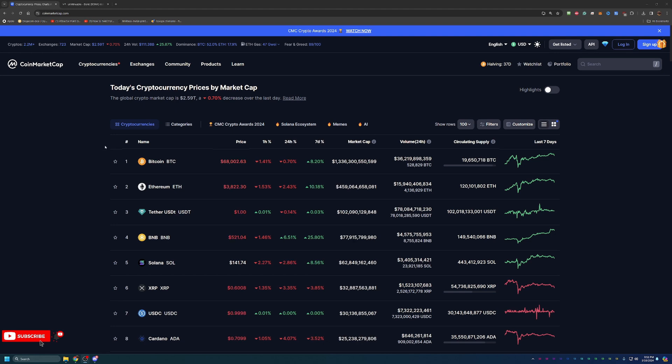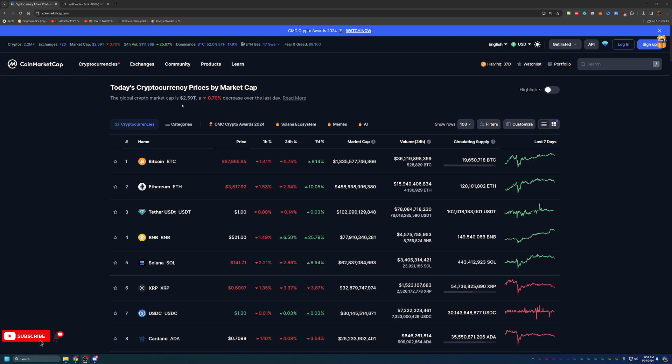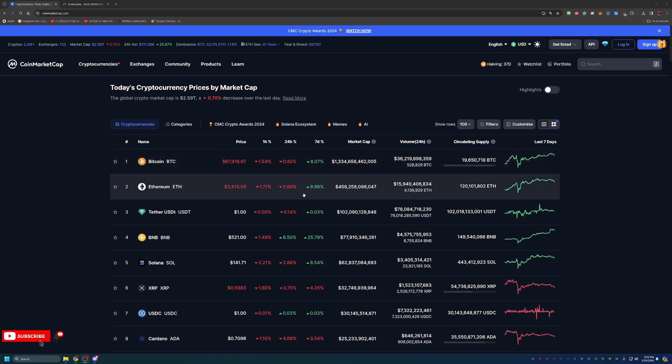Overall, we've had a little bit of a down day, nothing too concerning. Overall down about 0.7% to about $2.59 trillion on the total market cap. Bitcoin's right around that same spot, down about 0.75% today. Ethereum, 2.6%, so a little bit of a dip.